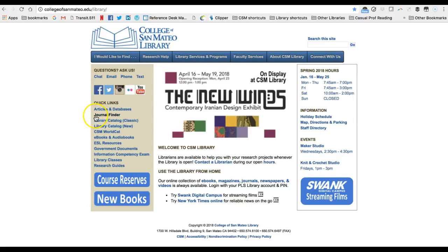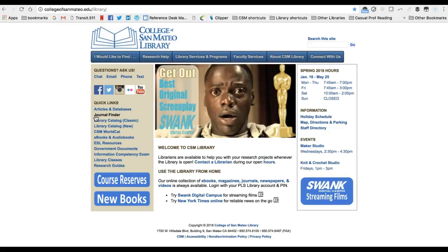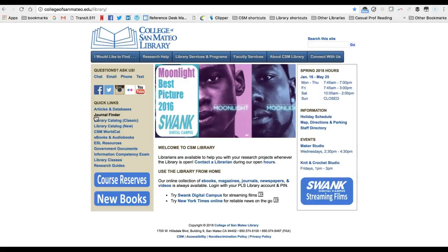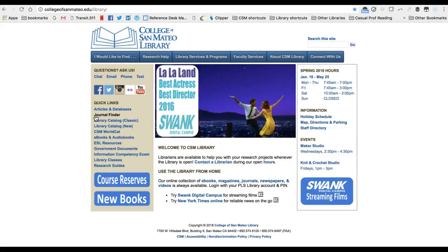The Journal Finder tool is useful if you want to discover individual journals, magazines, or newspapers that you have access to via CSM Library. Some of these are open access or freely available online, and the rest are from subscriptions or owned content, either in print or via a database. We will review this resource in a separate lecture.